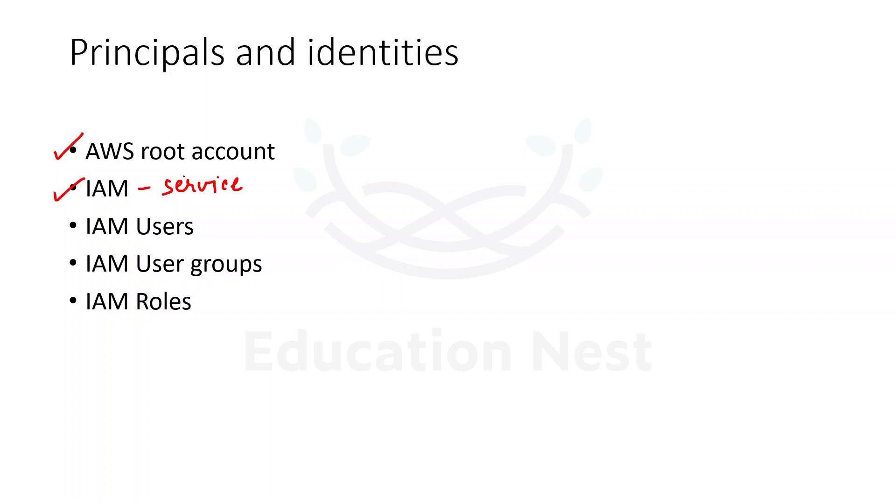We will be understanding about this service which basically provides us with the authentication and authorization of the users. We will be understanding what is IAM user and where to use this.